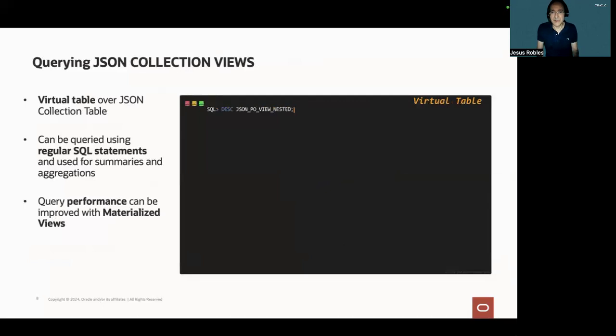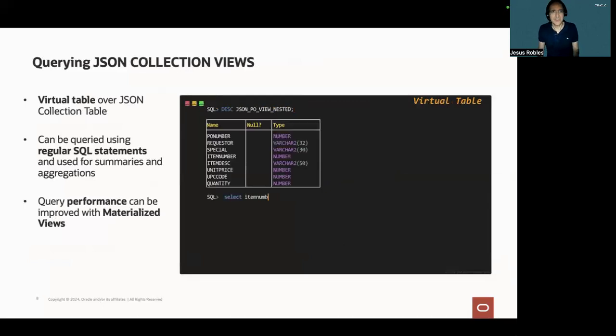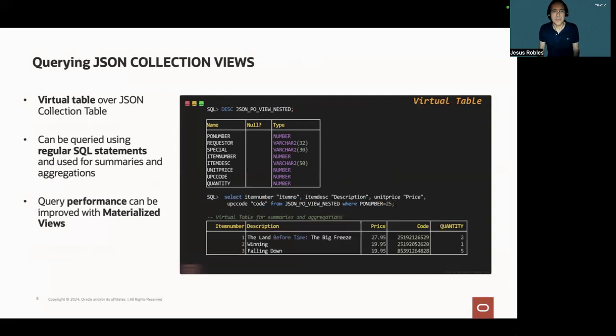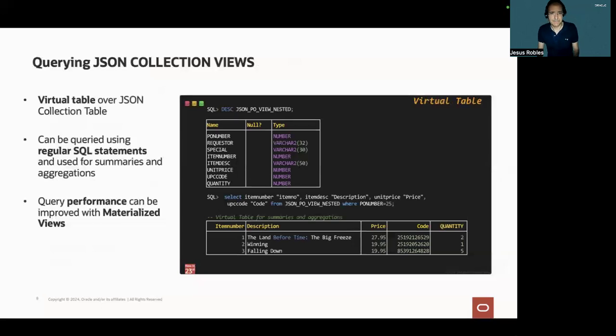So the view we just created is a virtual table over the JSON collection table. And you can run queries using regular SQL statements, as you see on the example.